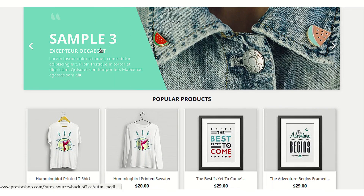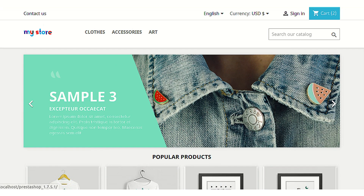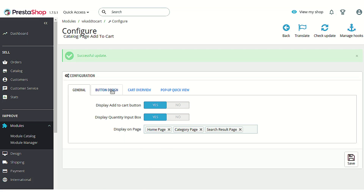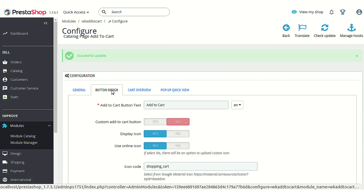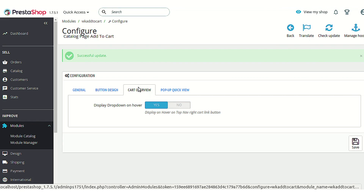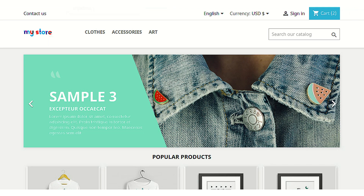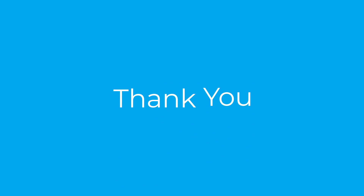So this was all about the PrestaShop product list add to cart button module and the various options available under its settings, their functionality, and the changes they bring at the front end. I hope this video helps you to use the module in the best possible way. Thank you.